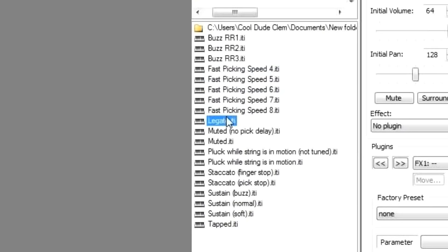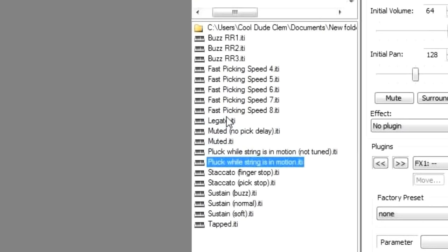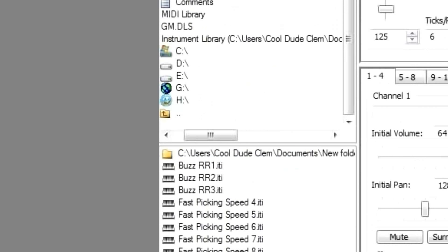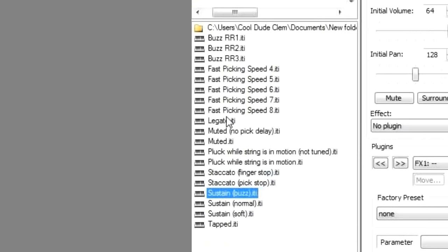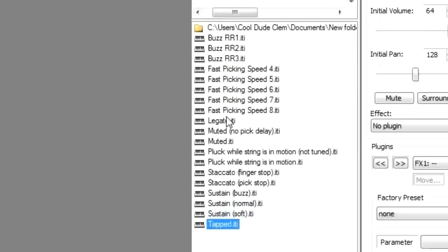Let's have a look at a few others. We've got legatos, muted notes. And here's another one that I don't think is in any paid guitar sample bank. Pluck while string is in motion. And it's exactly what it says it is. So say you've got a note ringing out on a string, and you pluck that string again to play a different note, or to play the same note again. That's what this is for. We've also got staccatos being stopped by the finger, being stopped by the pick, slightly longer. We've got sustain articulations. So buzz notes, normal notes, soft notes. I was going to record hard notes as well, but I was afraid of breaking the strings, so I didn't record those. And finally, tap notes.